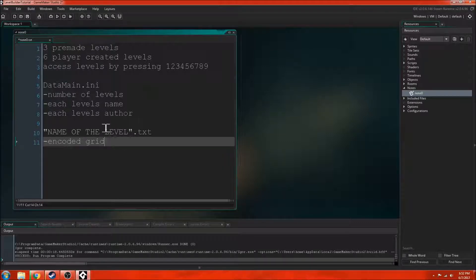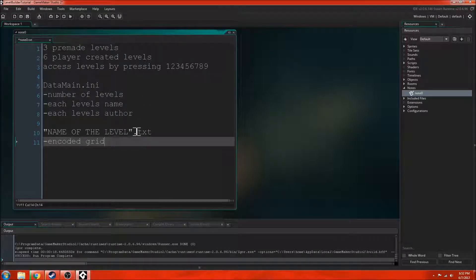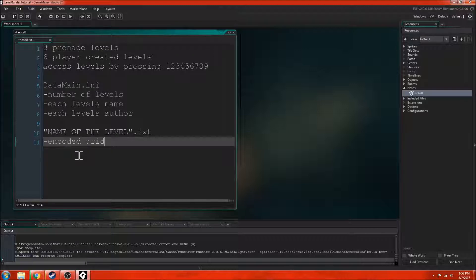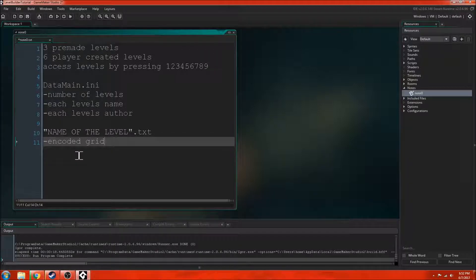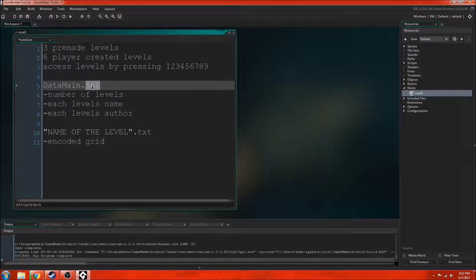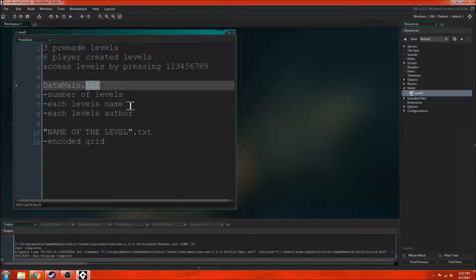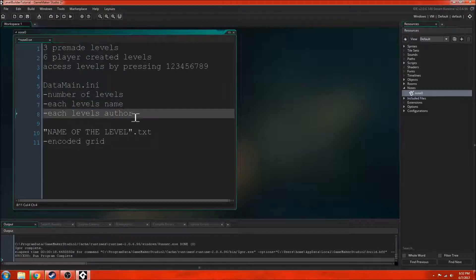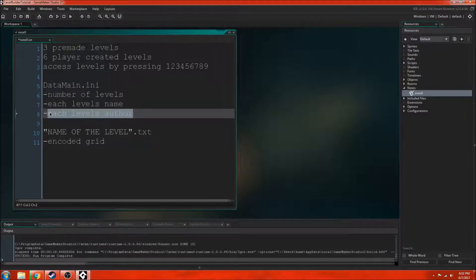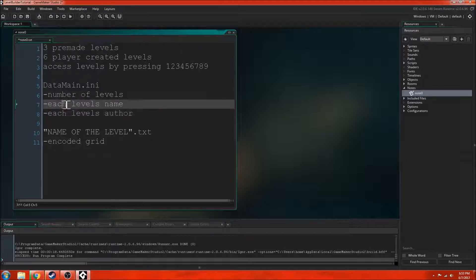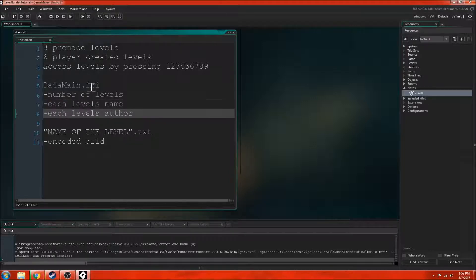When someone creates a new level, you press S to save your levels. That's how I have it set up. When you press S, it'll increase the number of levels inside of here. You will have to name the level. So the level will have a name and then you will be the author of the level. All of this is added to the ini file.